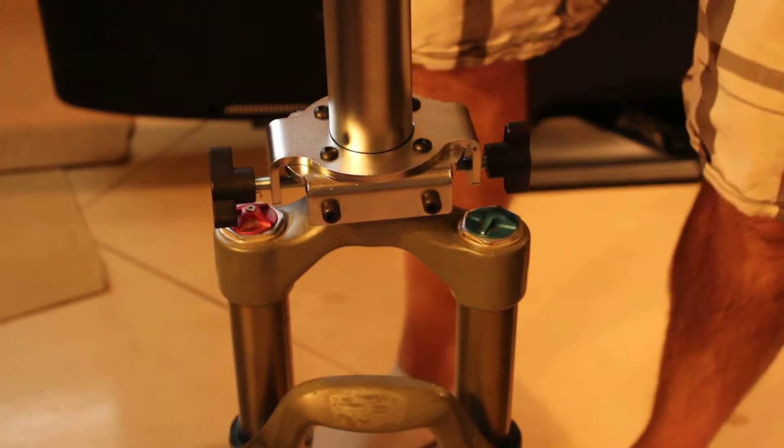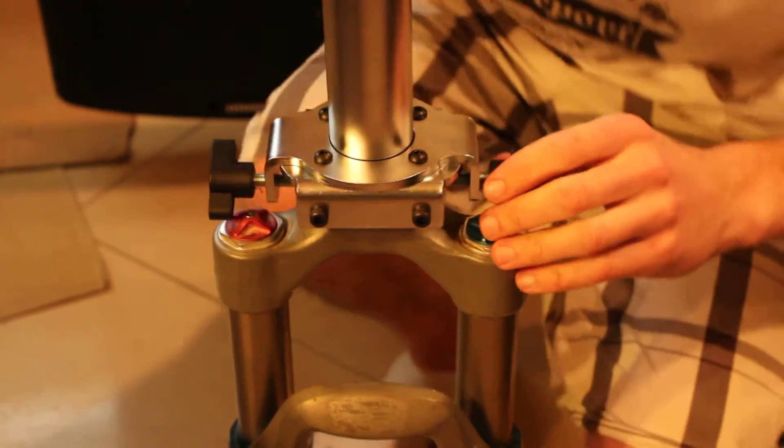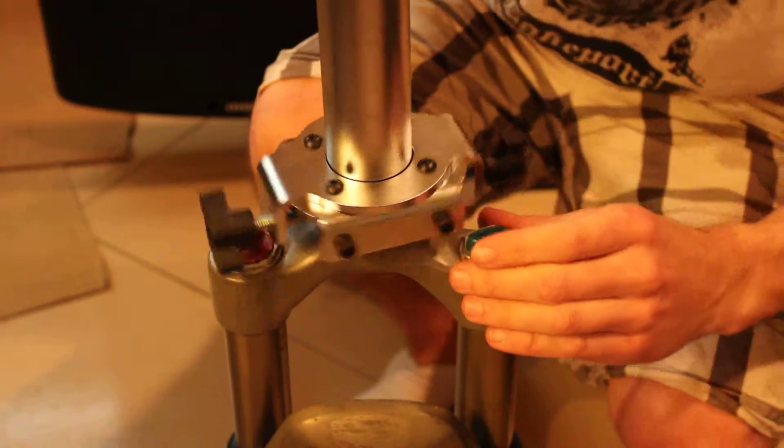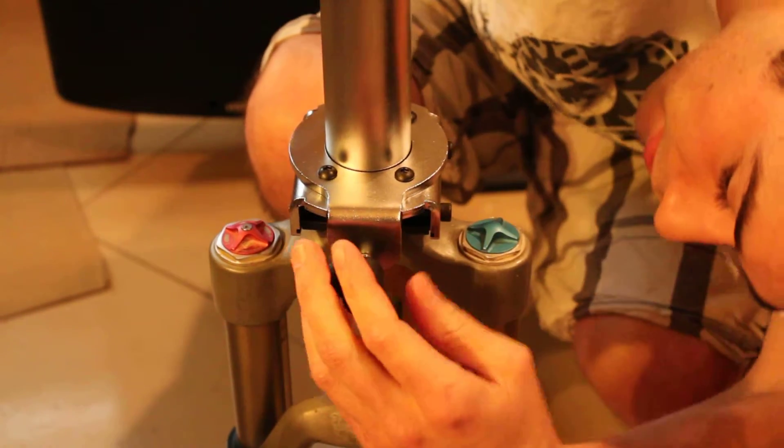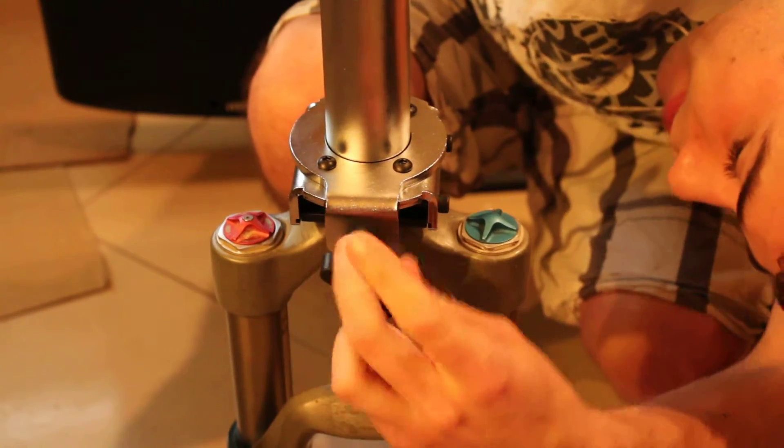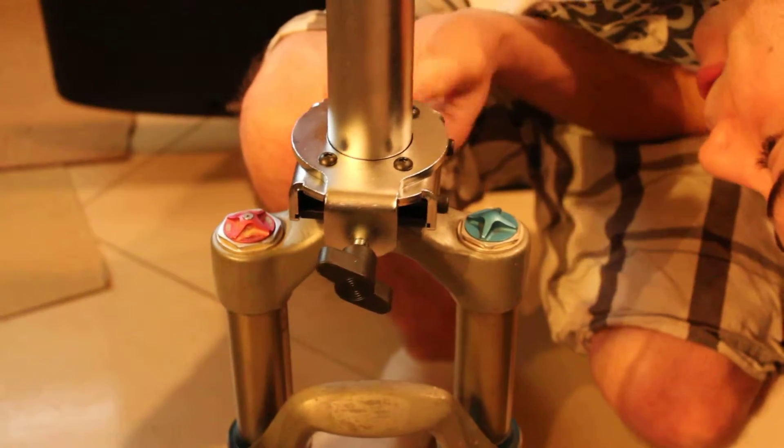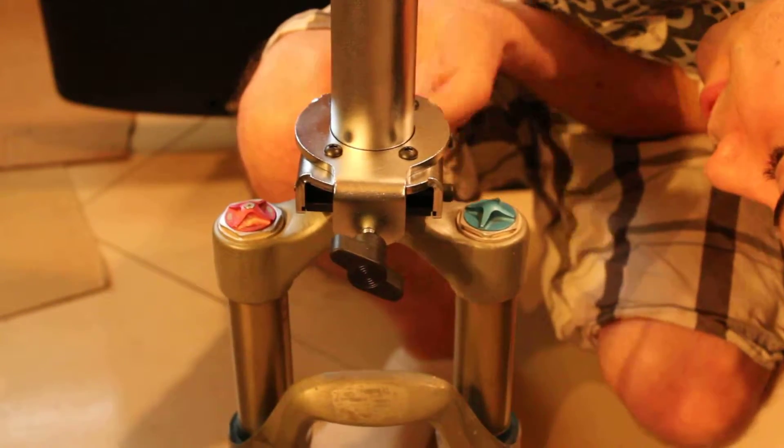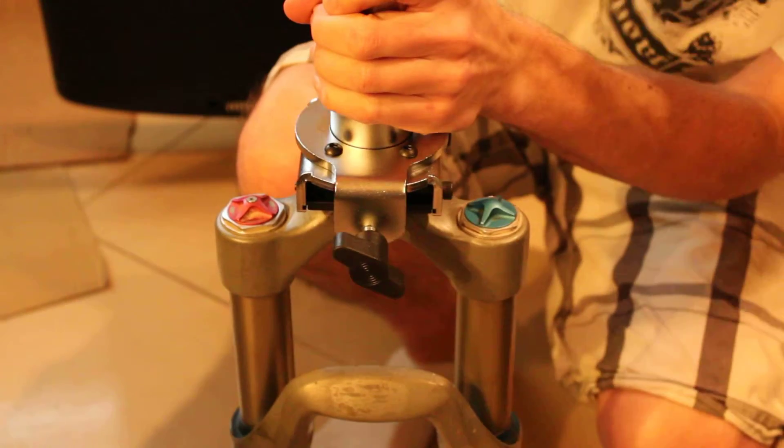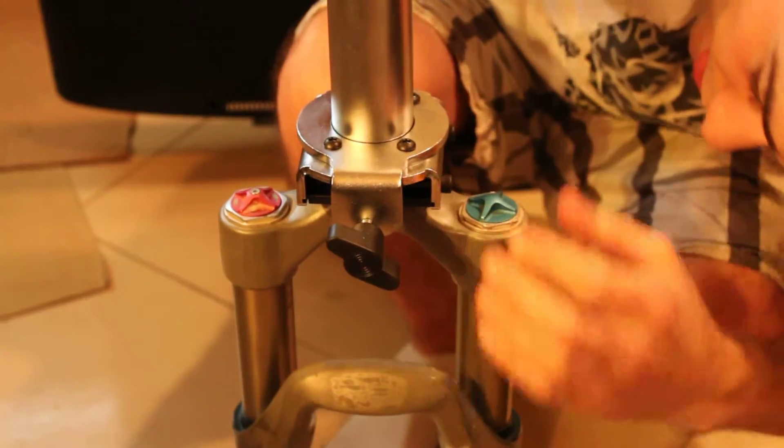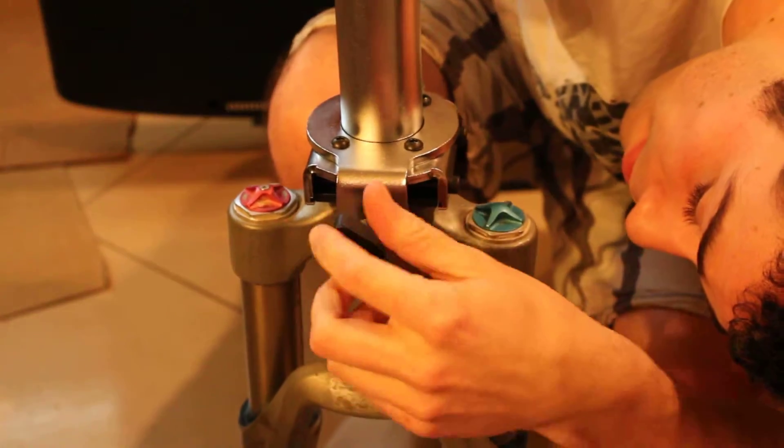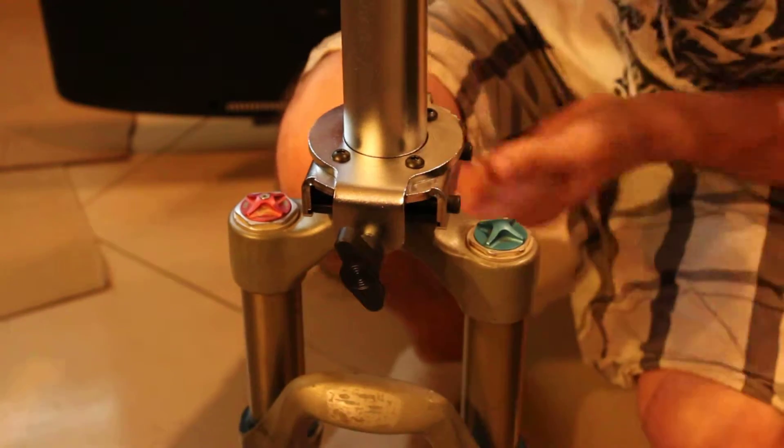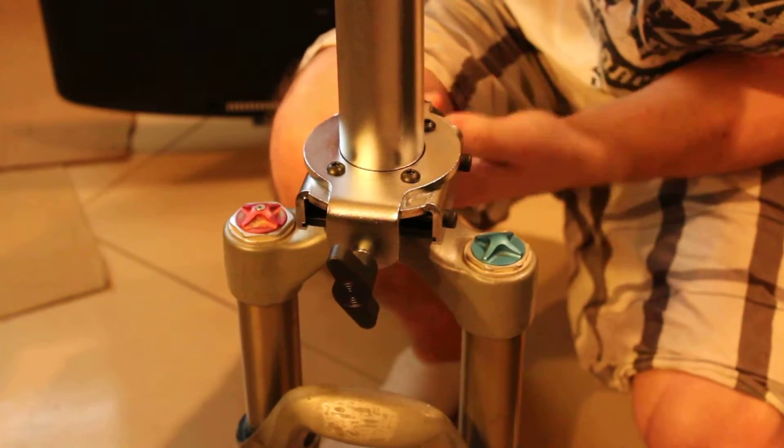You're not going to really see the blades biting into the crown race in this video, just because it will be hard to video, but that's what I'm doing. I'm backing out the blades, making sure that has clearance. I'm pushing the blades in, trying to get them even with each other.